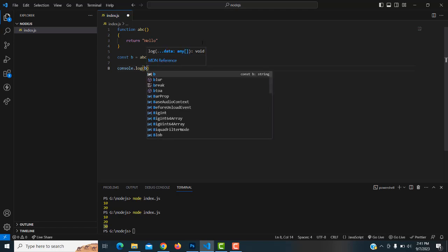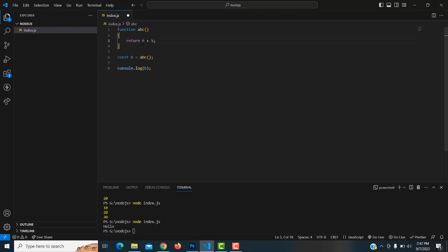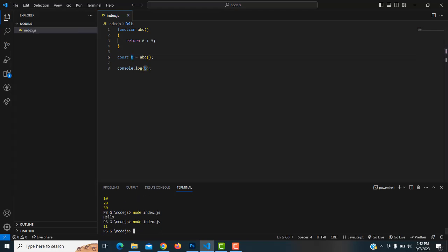Now print it with console.log(b). The answer 'hello' has been printed. Now let's return a number — 6 + 5 equals 11. That value is assigned to variable b, so 11 is printed. Save and run — 11 has been printed.